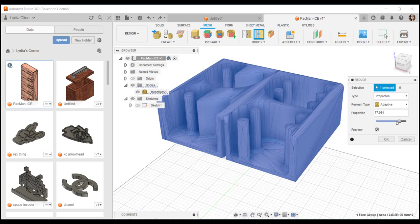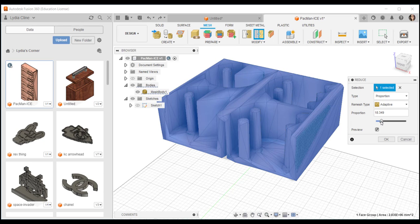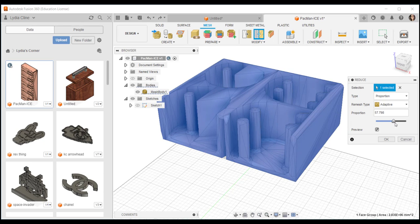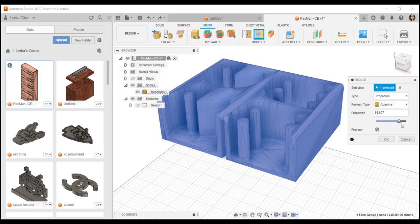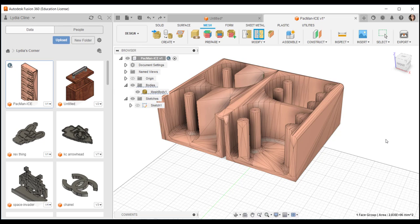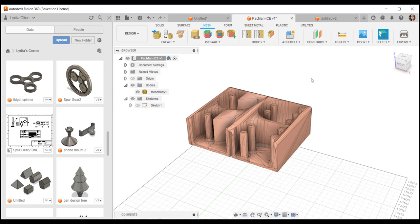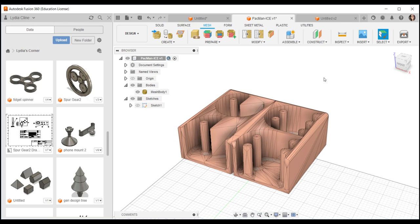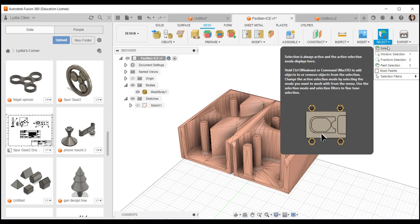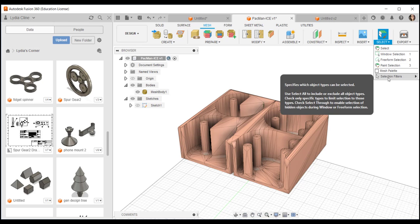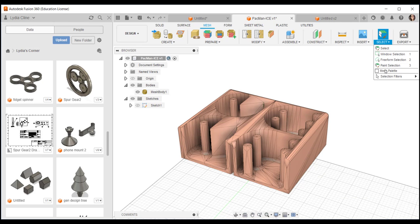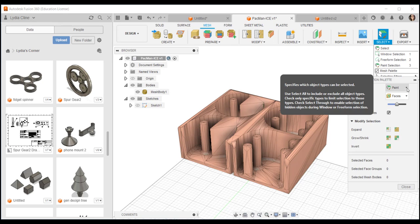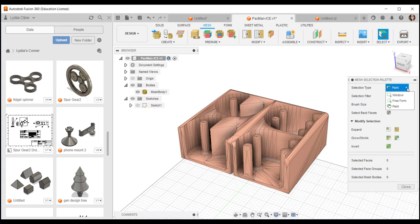And finally if you want to erase some of the mesh, under the select tool you have these different options. Notice the mesh palette. I'll click freeform.